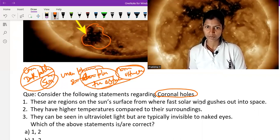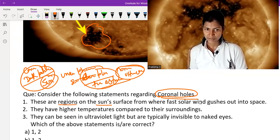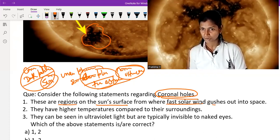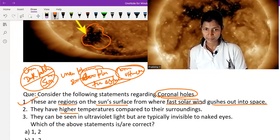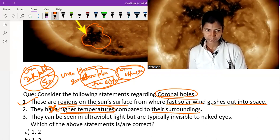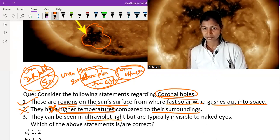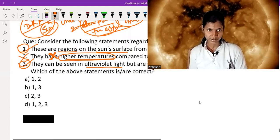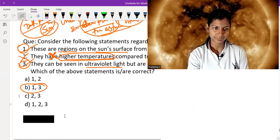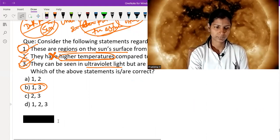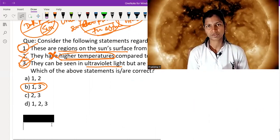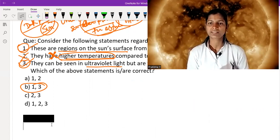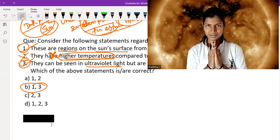Now let's solve a question based on coronal holes. These are regions on the sun's surface from where fast solar wind gases out — correct. Do they have higher temperature? No, they have lower temperature because less solar material means less heat — so that option is wrong. They can be seen in ultraviolet light but are typically invisible to the naked eye — correct. So option B is correct. I hope you enjoyed this video and gained some knowledge. Namaskar, thank you.